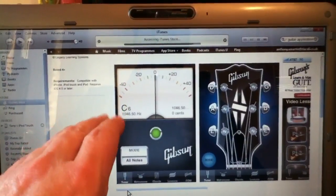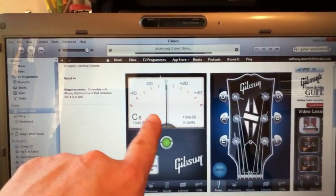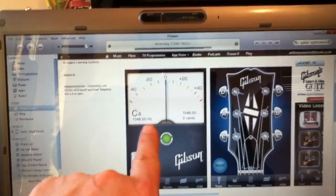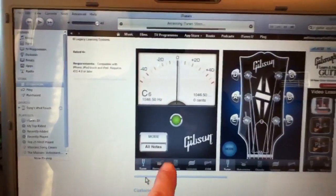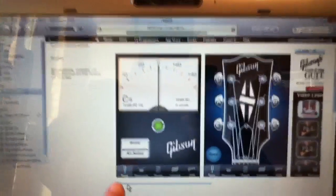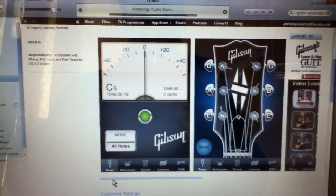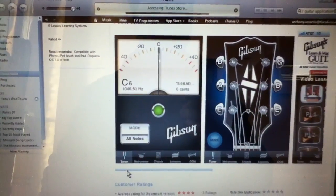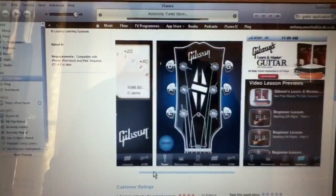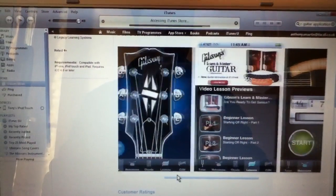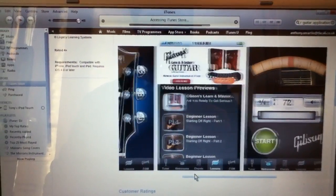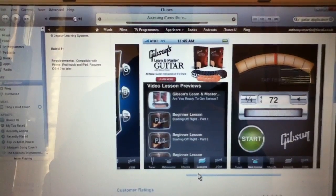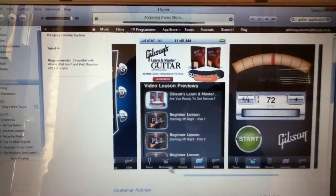With this application, you've got a guitar tuner. It's a chromatic tuner. And I'm going to move this bar along here at the bottom to the right and show you what else we've got.